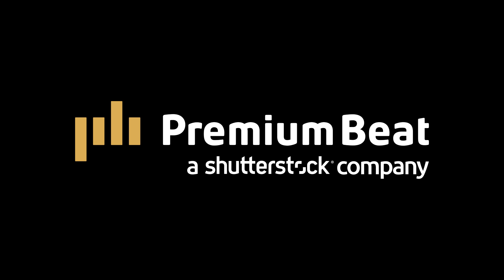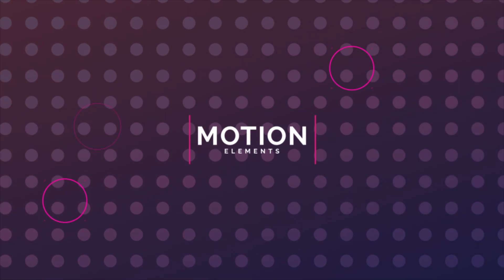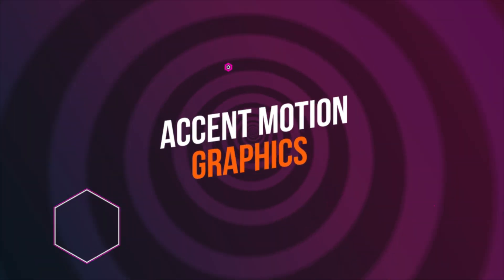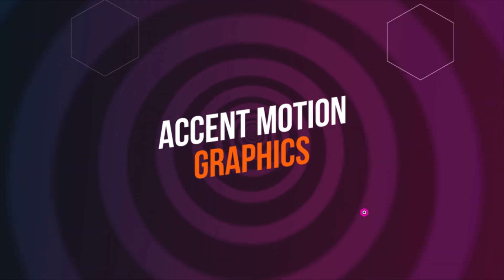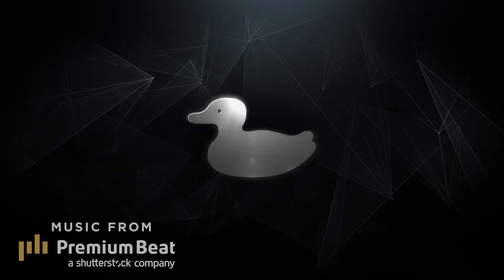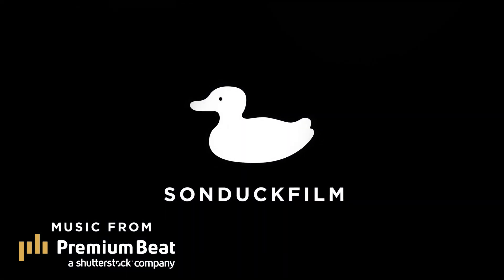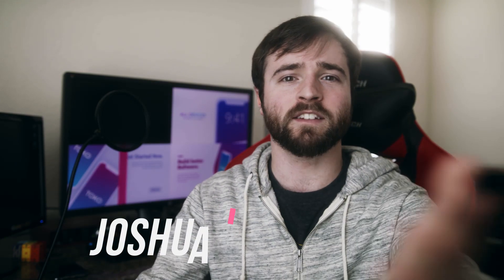This video is brought to you by PremiumBeat.com. Hey, what's going on internet?